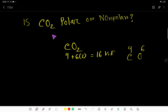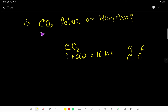In this video, I am going to answer the question: is CO2 polar or non-polar? That is, is carbon dioxide a polar or non-polar molecule? The answer is CO2 is a non-polar molecule.